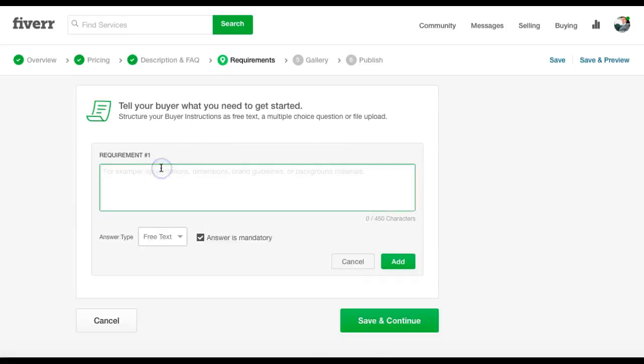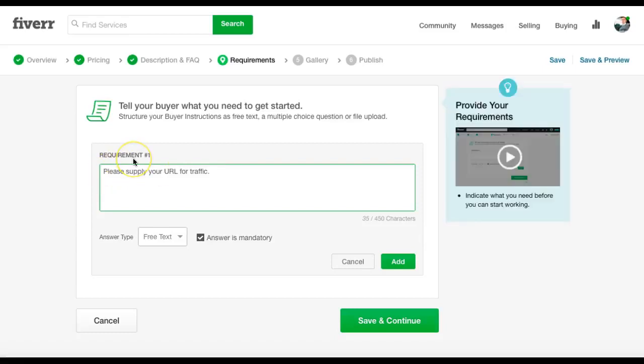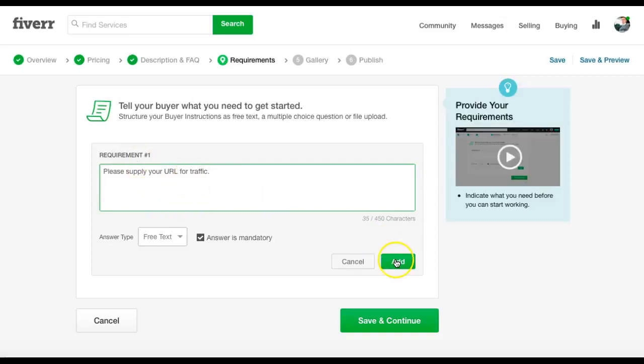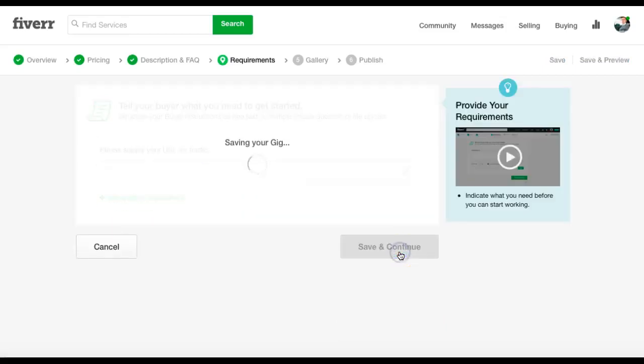To tell buyer what you need to get started. Please supply your URL for traffic. That's all we need. So obviously, once they hit the buy button, the £5 button, this page will come up and you'll ask them for the URL for traffic. Hit add. Save and continue.